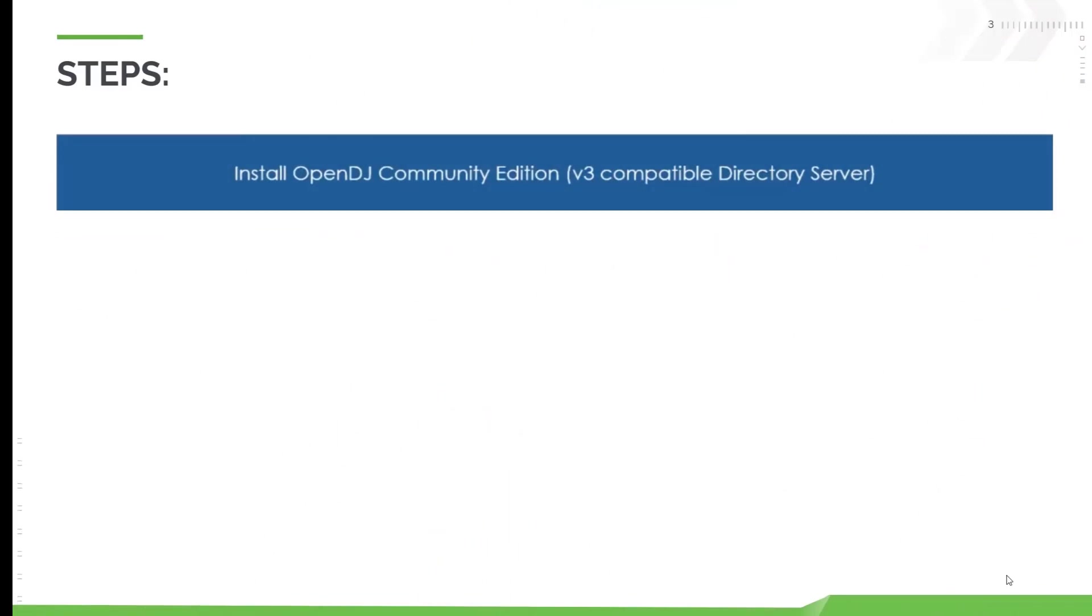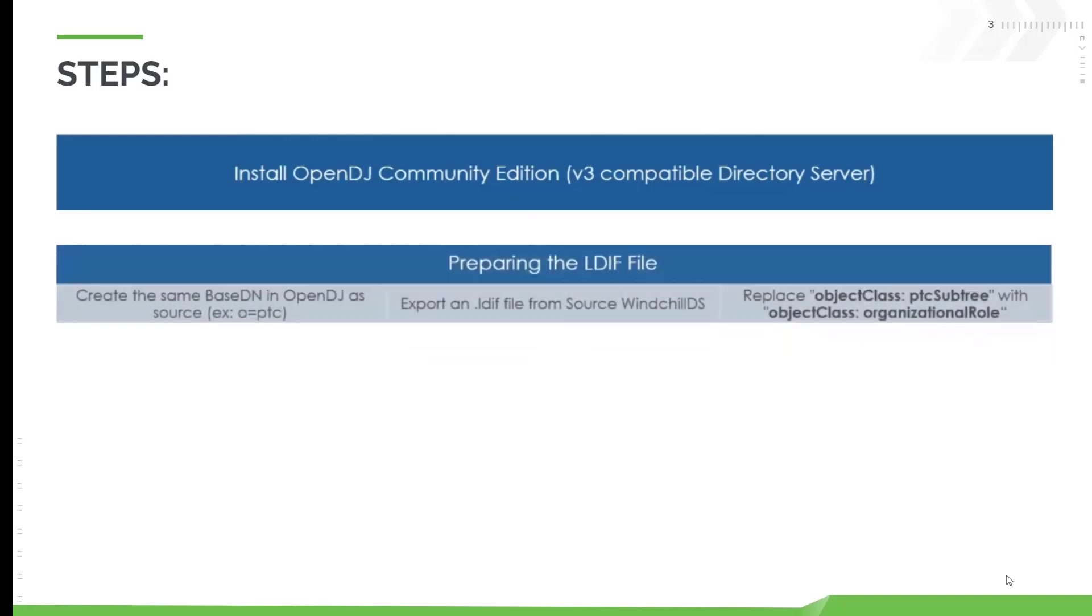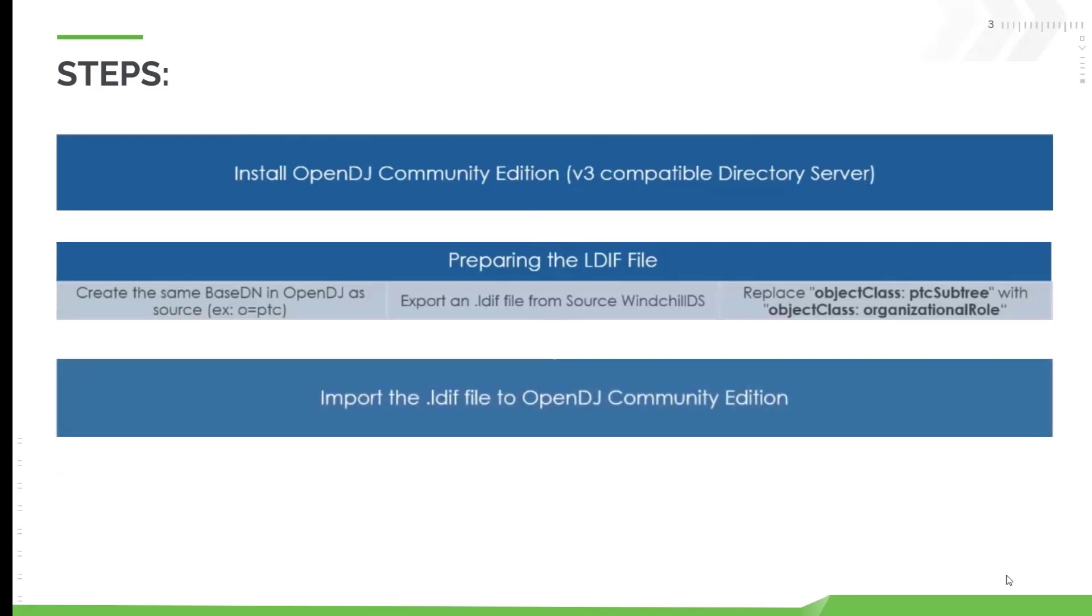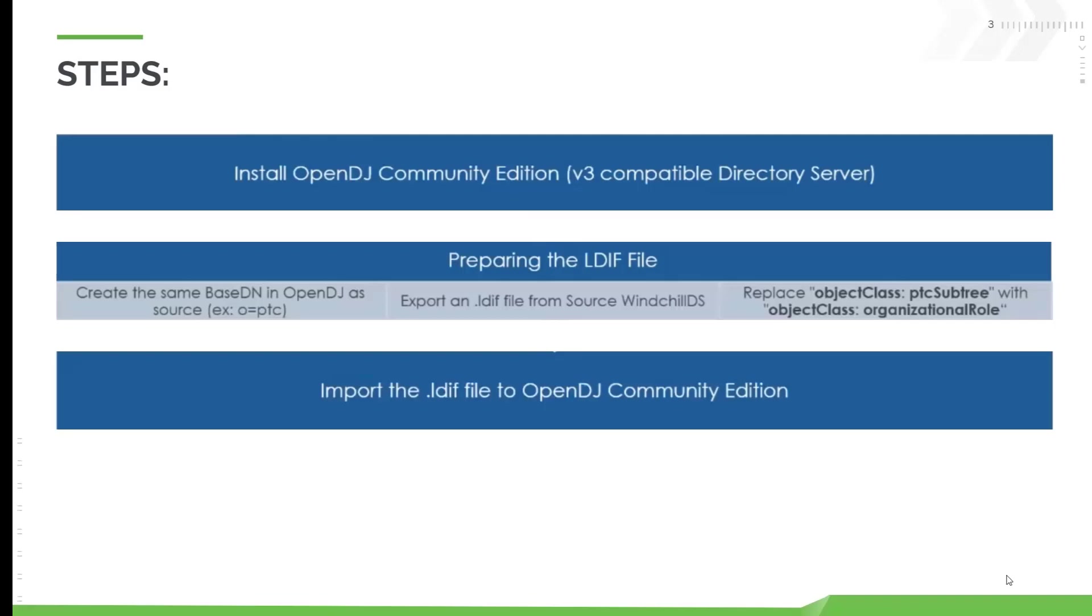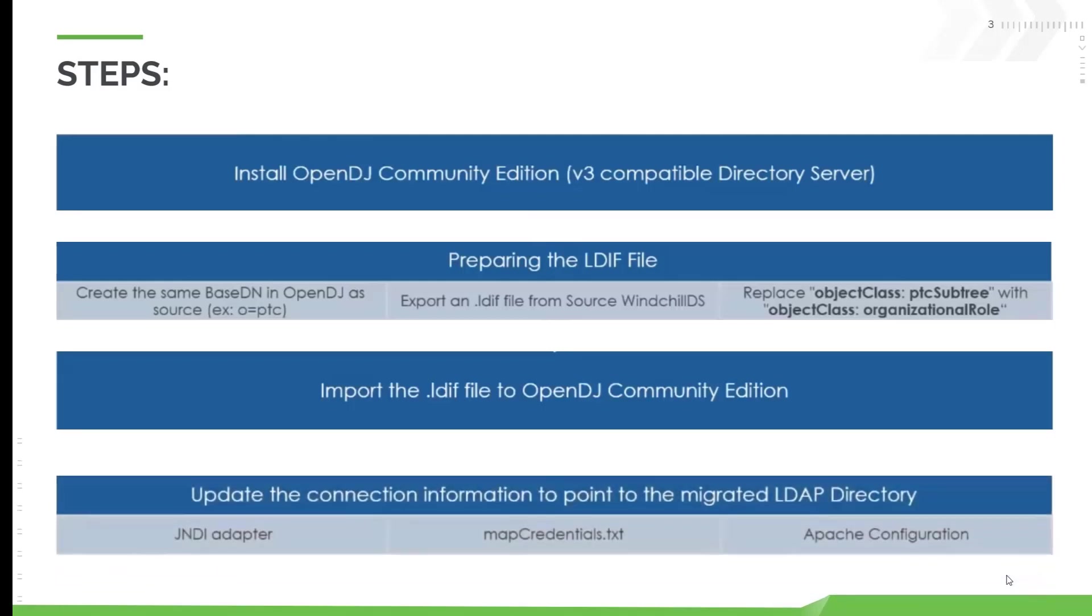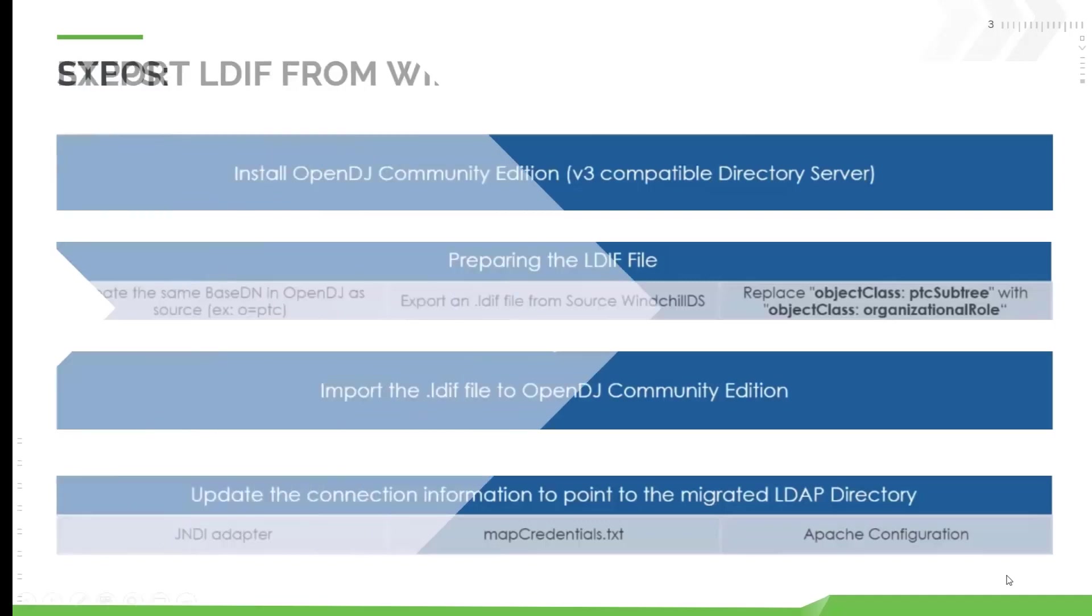So the first step will be to install OpenDJ Community Edition from the internet. Then we will be preparing the LDEF file. In this step, we will be creating the same base DN in OpenDJ as source from the WinChill Directory Server. Then we will export LDEF file from the source WinChill Directory Server. Then we will replace object class PTC sub-tree with object class organizational role. After that, we will import the LDEF file to OpenDJ Community Edition. And lastly, we will update the connection information in WinChill configuration files to point to the migrated LDEF directory that is OpenDJ.